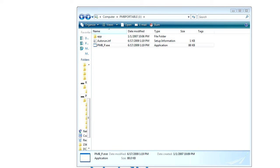All right, so when you connect the camcorder up, you get this drive, PMB Portable J.